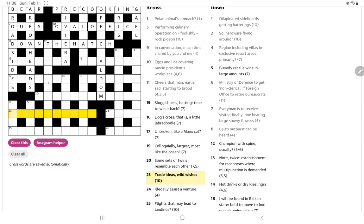Trade ideas wild wishes, so I think trade ideas, yet another ten letter anagram. It goes wild and the whole thing means wishes. I know hopefully it's not going to be some form of ideates or something.